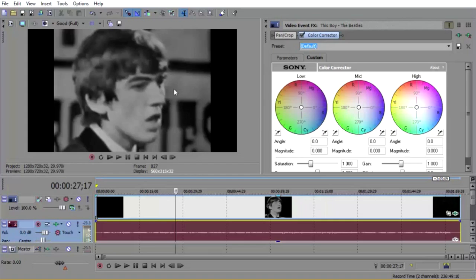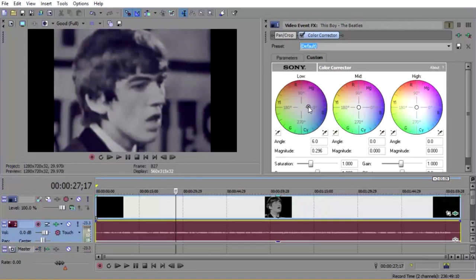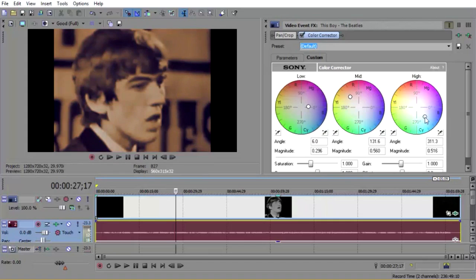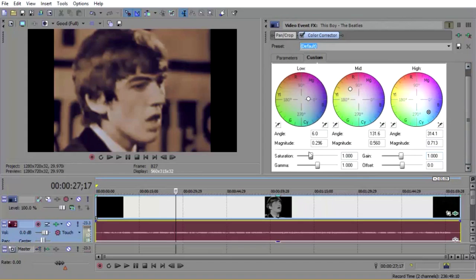This controls the skin, I want this over here. And this controls the glow on the skin, so I'm going to put that over here. Then you can go down here and change the saturation, you can change stuff like that.